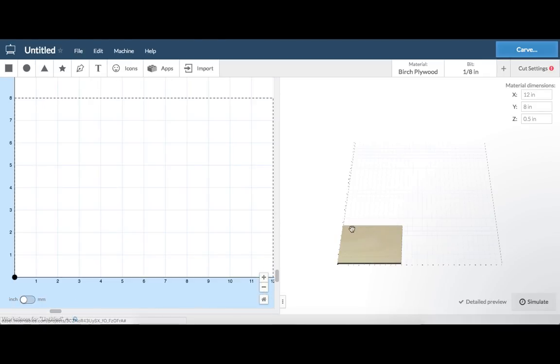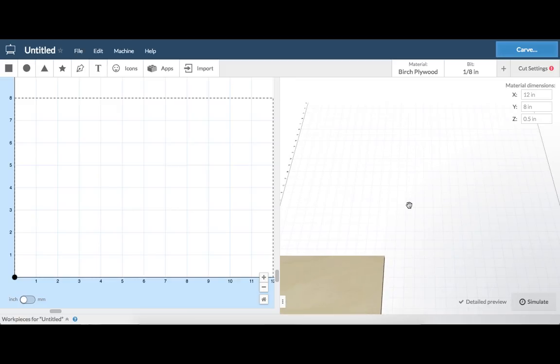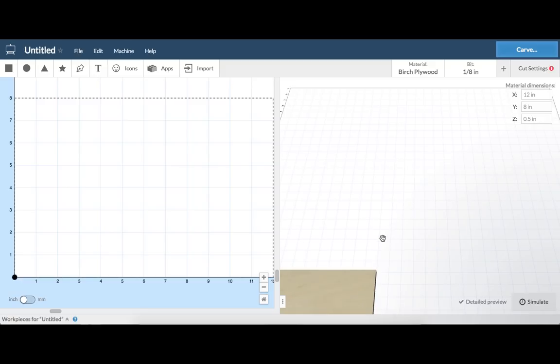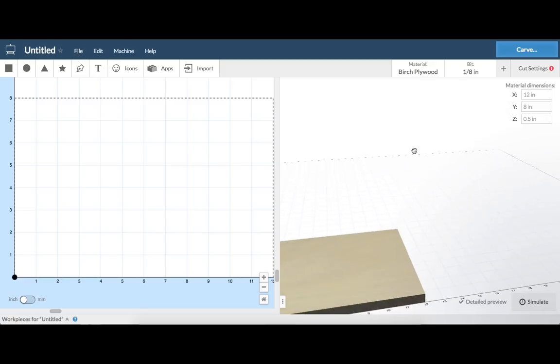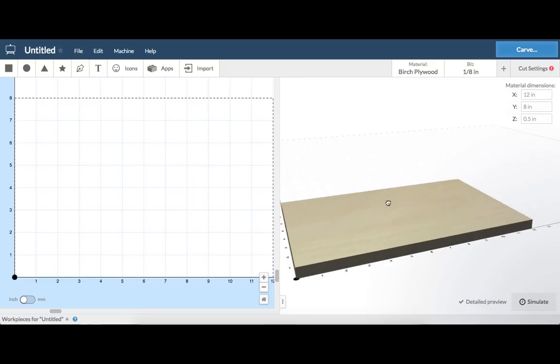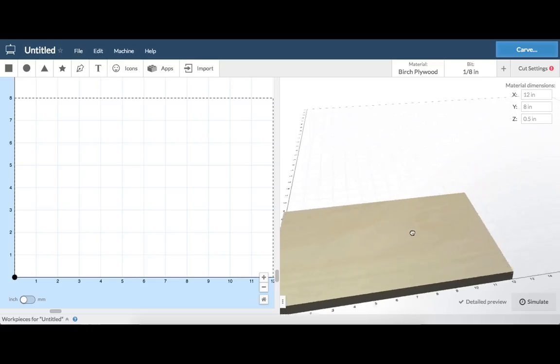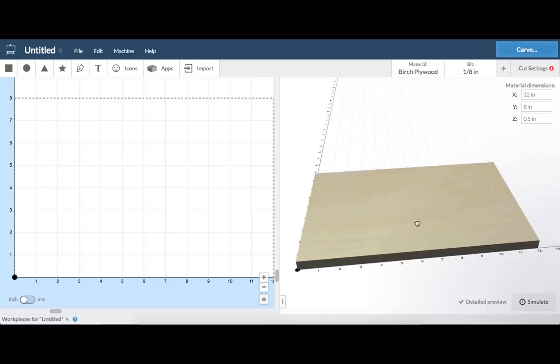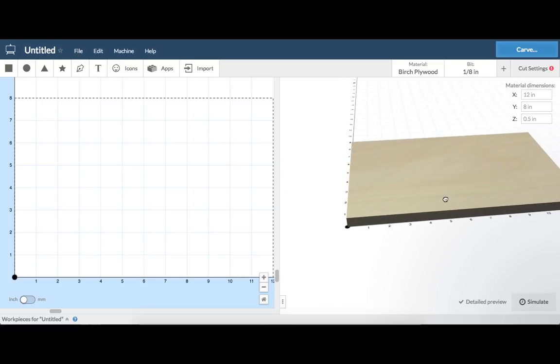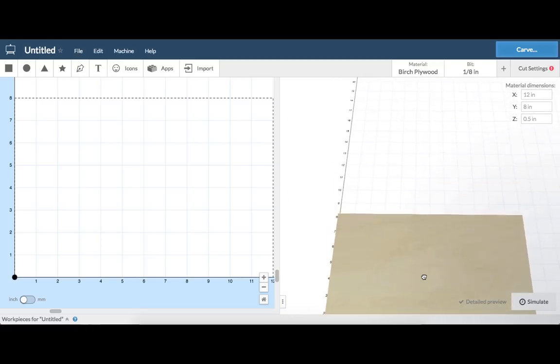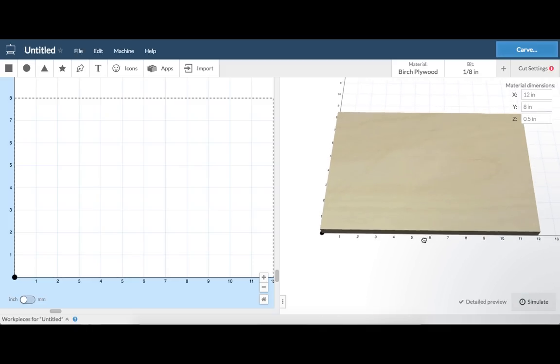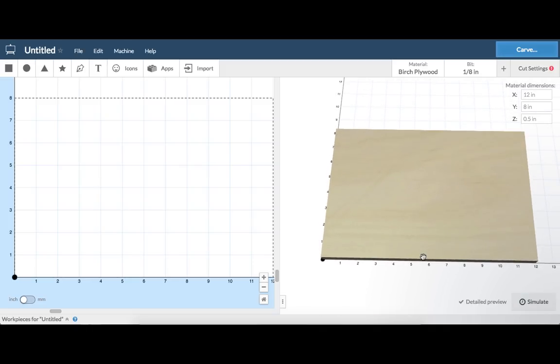Anything you design in the design pane will render on the 3D preview pane on the right. Use your laptop trackpad or mouse scroll button to zoom inside the preview pane. Rotate your view by clicking and holding your mouse, then moving around inside the pane. You can pan the preview pane by holding shift while you click, hold, and move your mouse.